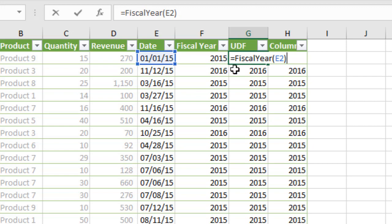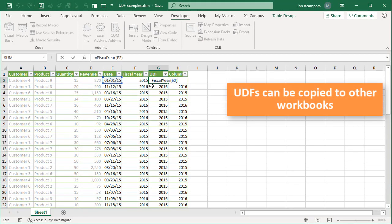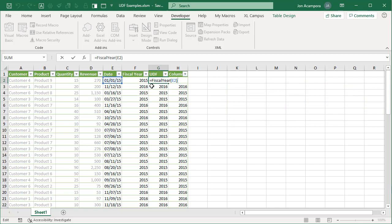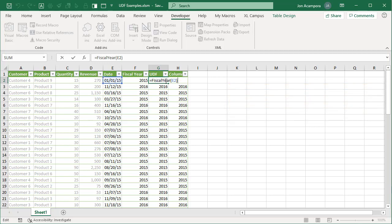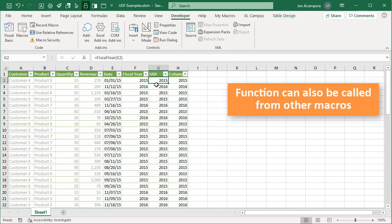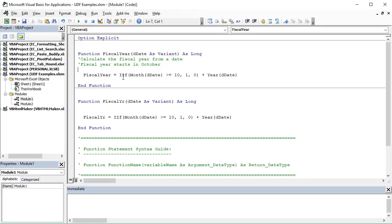Another pro is that UDFs can easily be copied to other workbooks — the code can be copied or imported. Another pro is that we can do more advanced error handling, returning descriptive text rather than cryptic built-in Excel errors. And another pro is that the function can be called from other macros — we're not limited to returning results to a cell. The output can be in different places, not limited to a cell or formula within Excel.